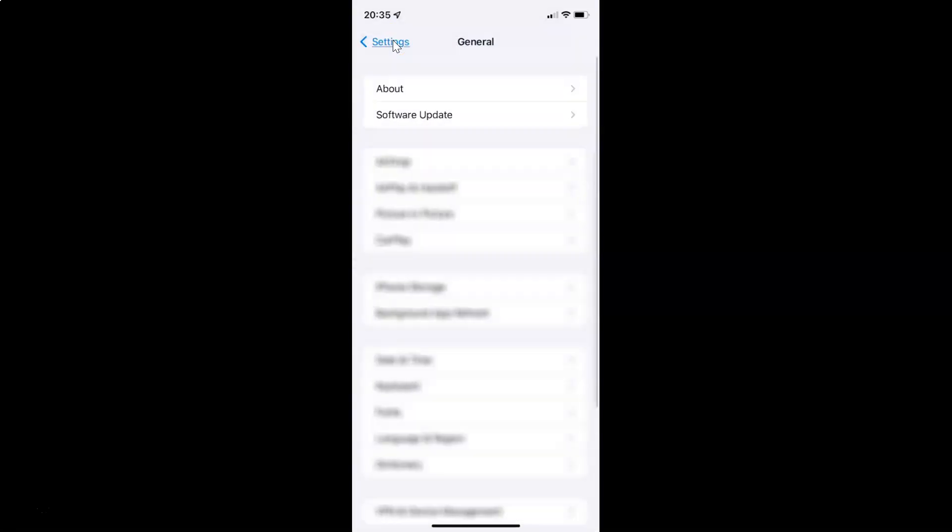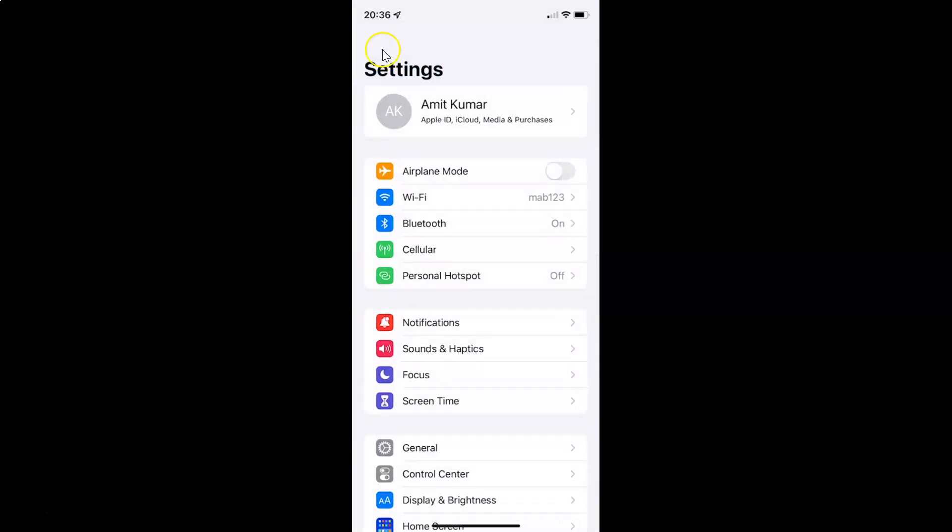Let me go back again. To enable or disable Send Last Location on your iPhone, you have to open your Settings app and after that tap on your Apple ID. Let me tap on it.